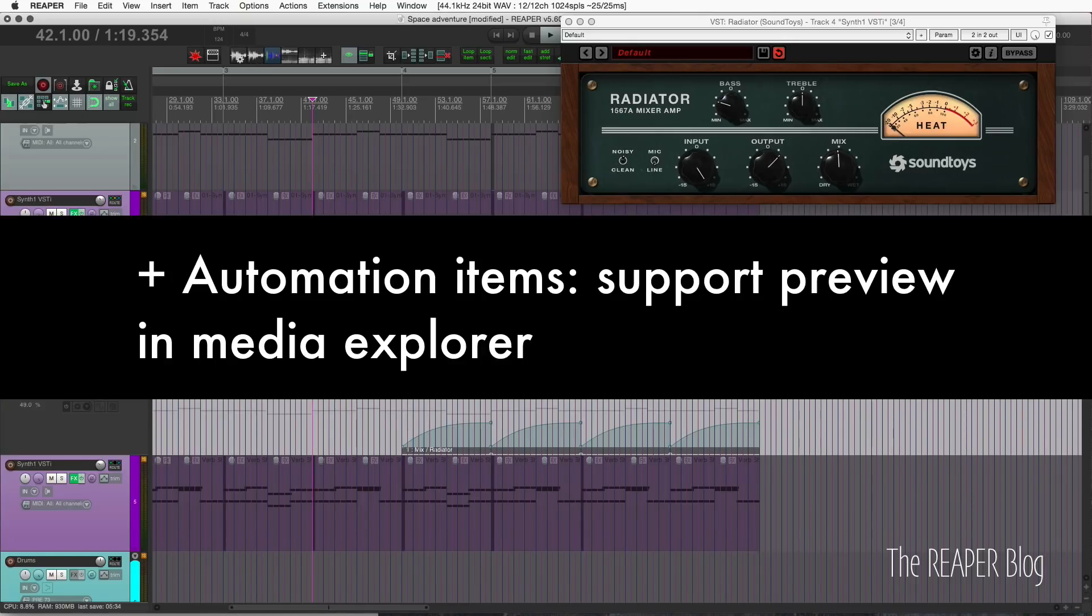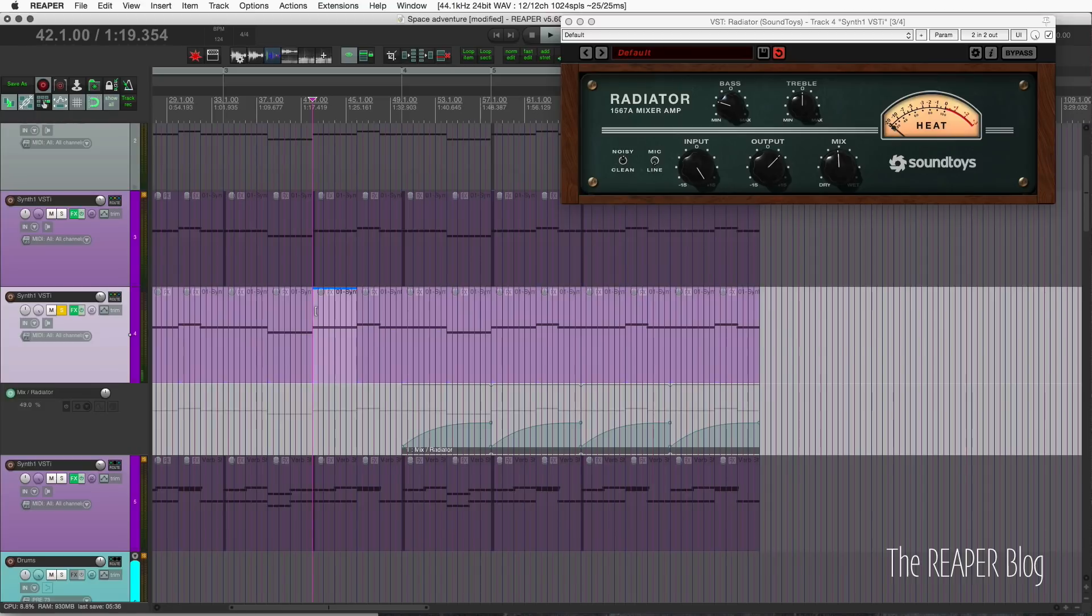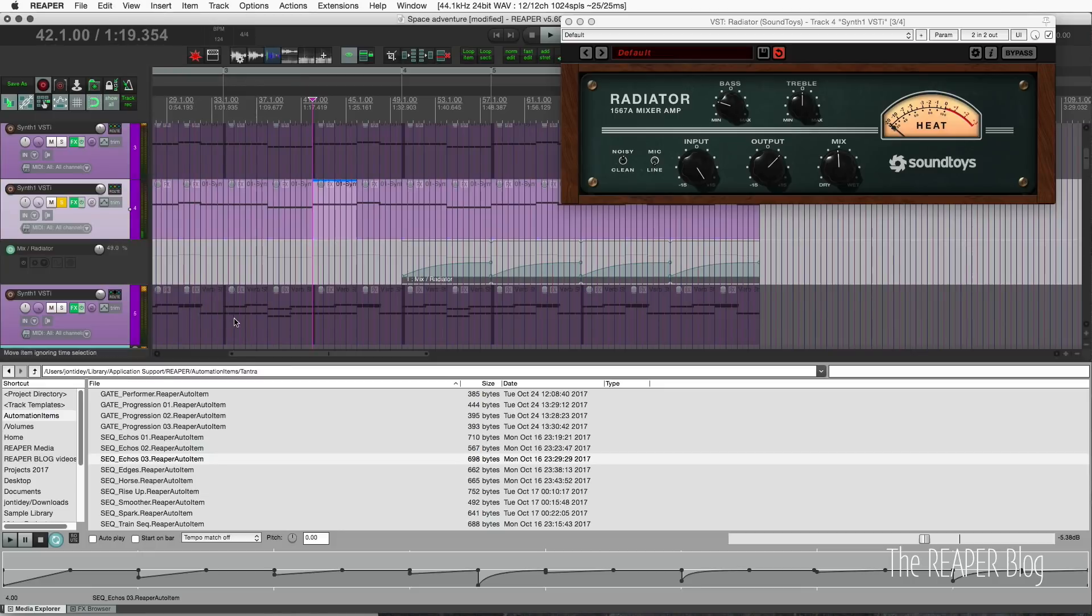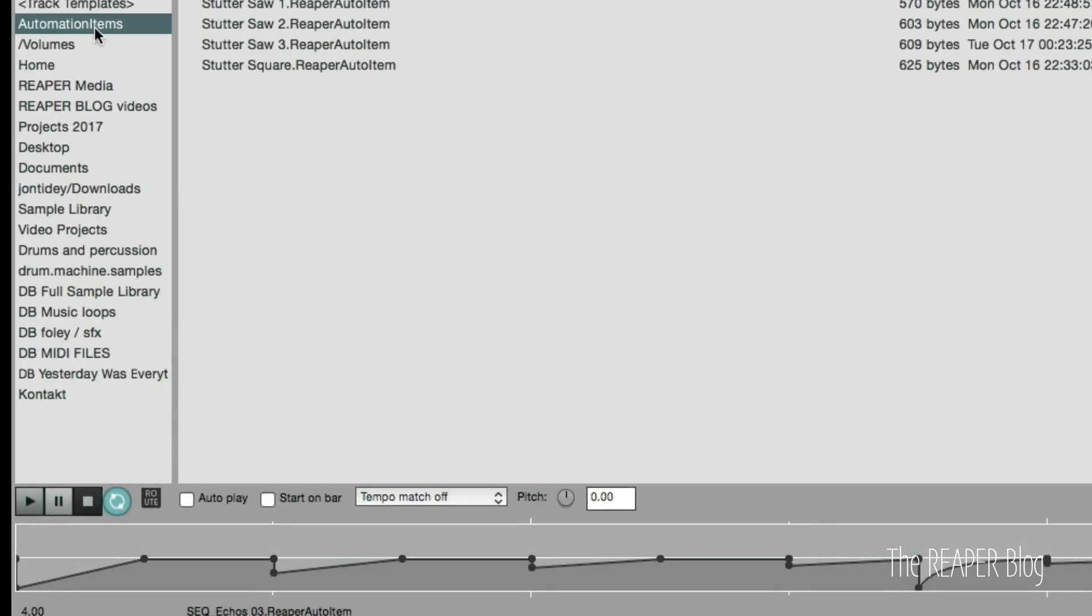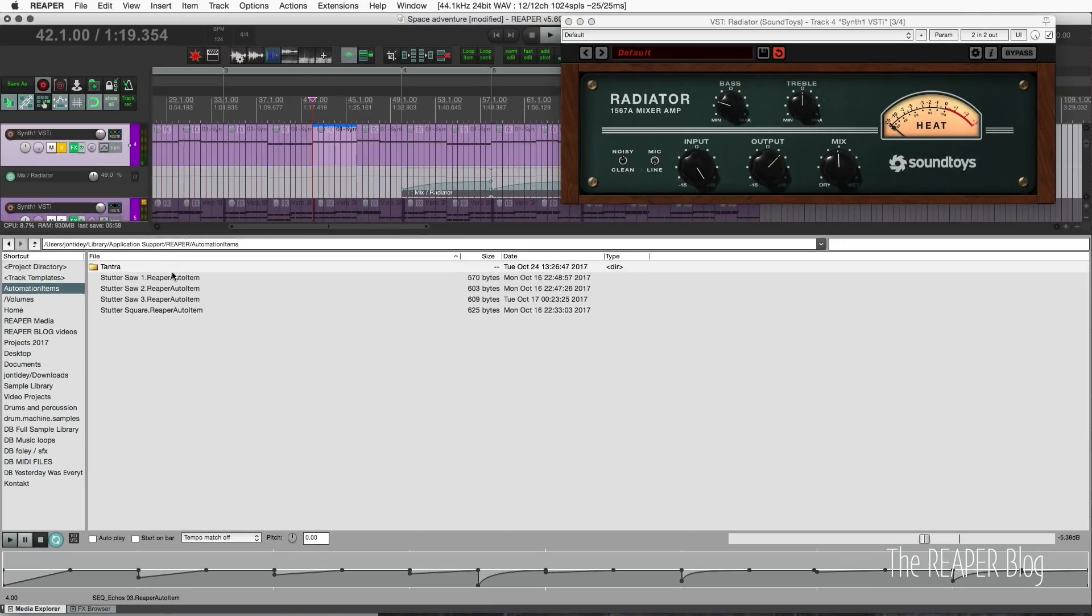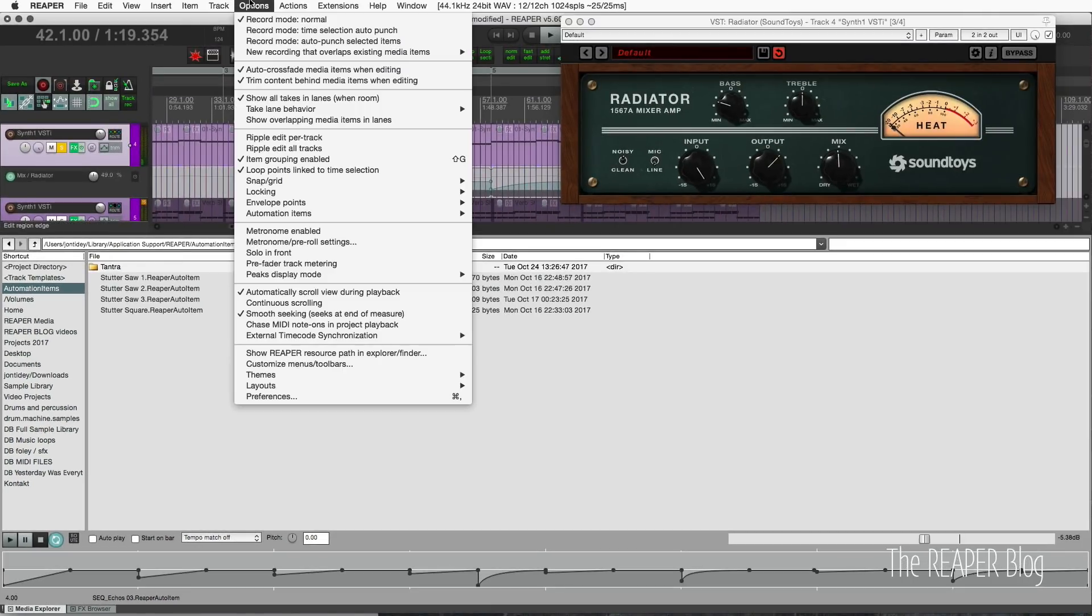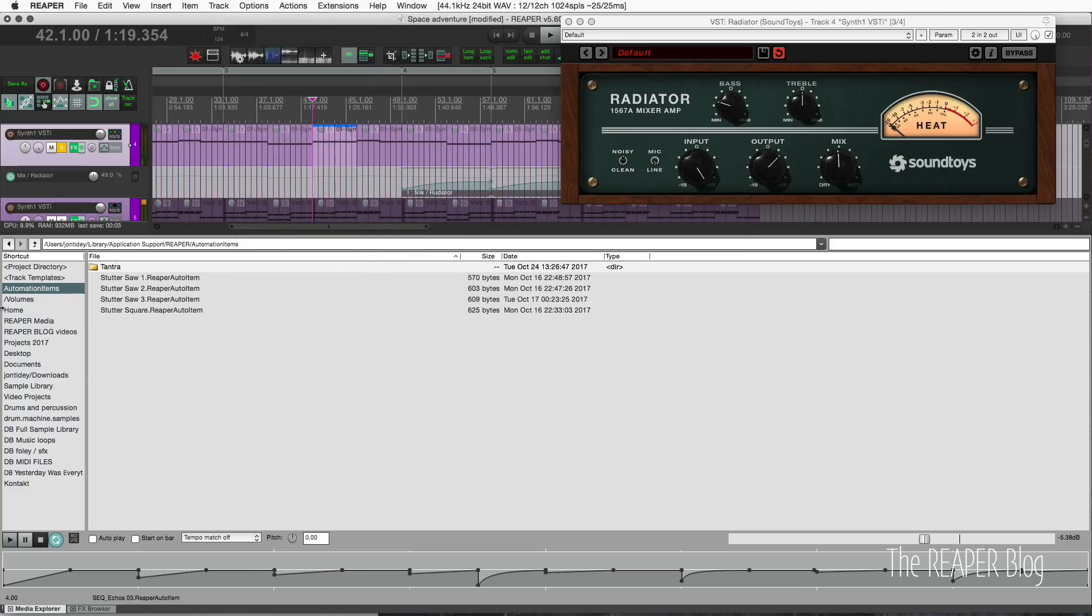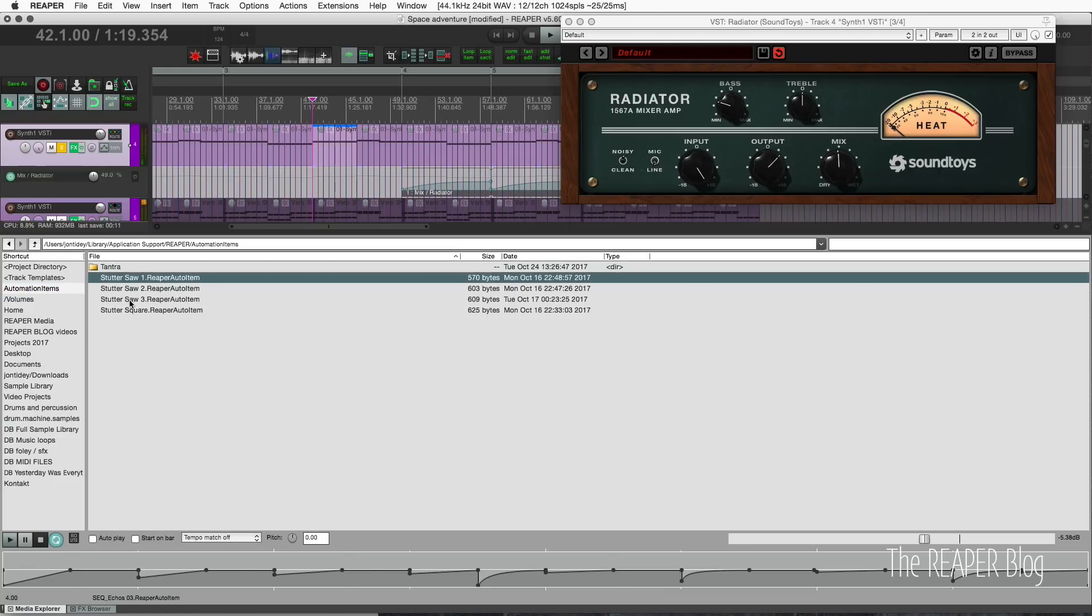Something else that's new is being able to look at your automation items inside of the media explorer. Let's go to view and media explorer. I've got it docked here. I've got a shortcut saved to my automation items folder that's in application support slash reaper. It's pretty easy to find if you've ever done any customizing in Reaper. If you don't know where it is, go to options and show Reaper resource path in explorer slash finder and then add that folder to the sidebar.